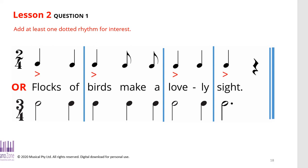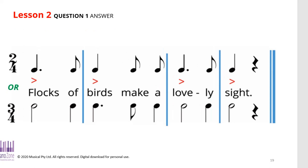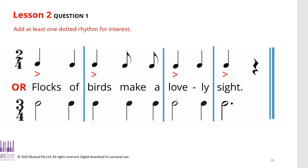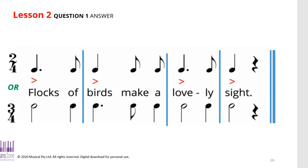The trouble is those are a little bit boring. To make them more interesting, we add a dot after some of the notes. I've added a dot in the first and third bars in the first example, and one in the second bar of the second example. Here's what it sounds like: 'Flocks of birds make a lovely sight.' That sounds a lot more interesting than the plain version — can you hear the difference? In three-four time, adding a dot gives it that tiny little bit of interest.